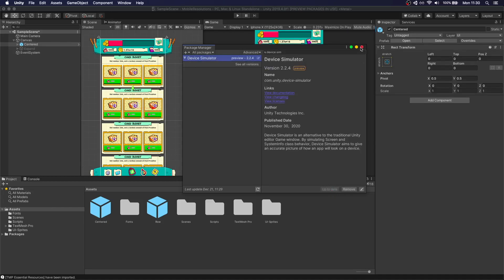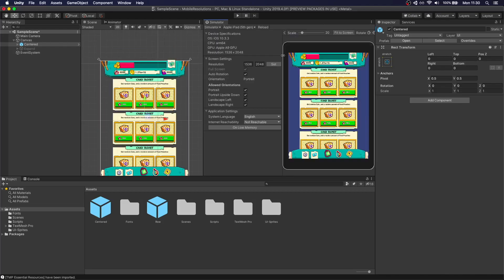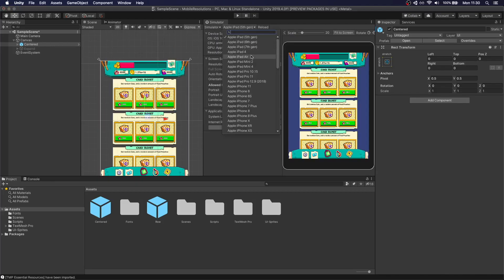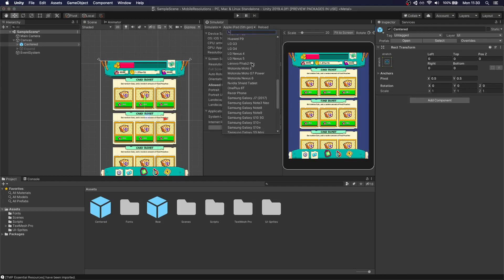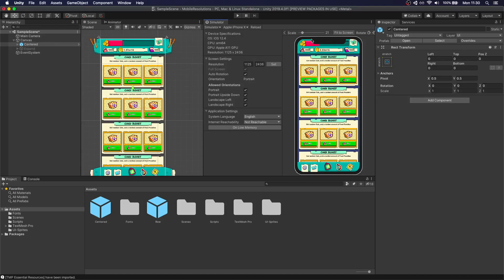So once you have this installed, you can see that there's a new tab here. And it shows Game and Simulator. So if you go to Simulator, you can actually see a whole list of devices, of mobile devices. So this is super useful. For example, if we go to iPhone X, we see again that the notch is eating up our screen. And the safe area also in the bottom for the notifications pad is going to be compromised as well. So we need to fix that.